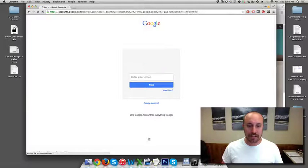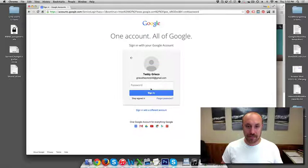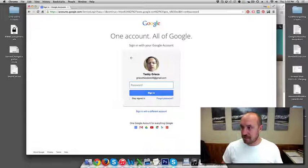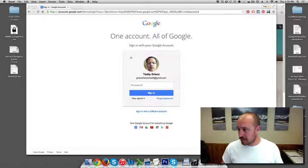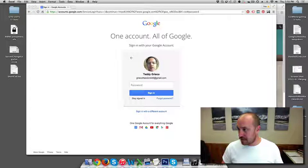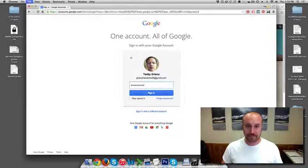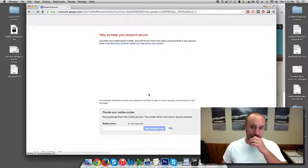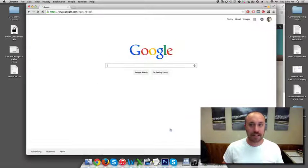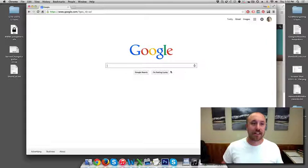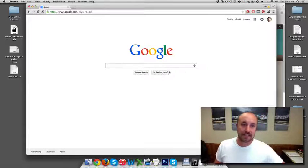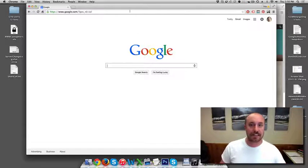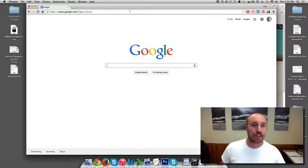So what I'm going to do, put in his Gmail and then grab the password. Skip that. So now I'm logged into his Gmail site, Google account, whatever you want to call it, Google Plus.